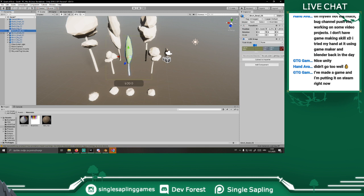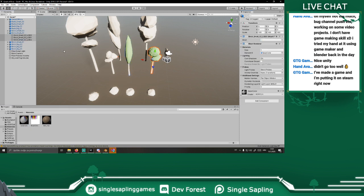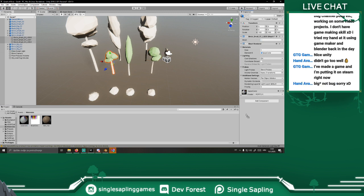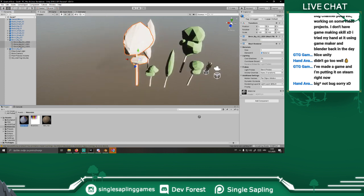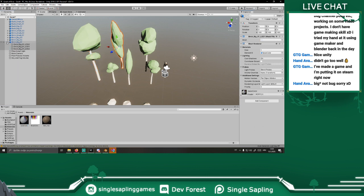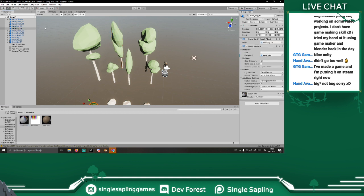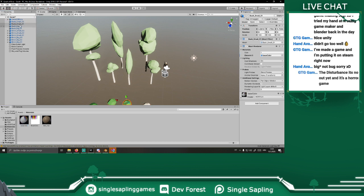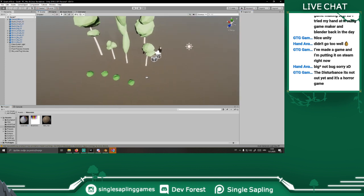I was a bit confused — what do you mean, bug channel? Like do you have a bug channel? I thought it's cool because I've seen some on YouTube — those guys that have ant farms and whatnot. I was very confused. Now it makes sense — big channel, right. These look a bit weird.